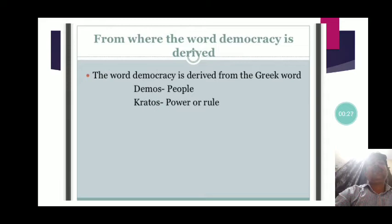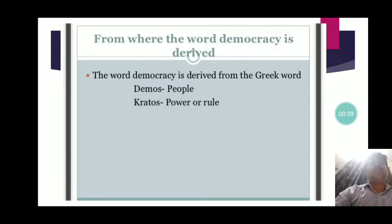First of all, you should know the origin of democracy — from which word it is derived. The word democracy is derived from the Greek words 'demos' and 'kratos.' Demos stands for people, whereas kratos stands for power or rule. It means the rule of the people or power of the people. Basically, democracy represents the power of ordinary people.